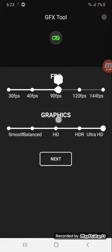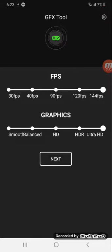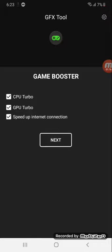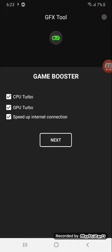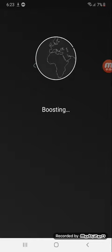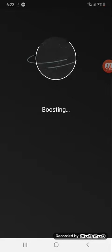Let's set these to the highest settings, I guess you can say. Graphics, one says that's why. Take all of these: CPU turbo, GPU, and speed of internet connection. There's a boost.